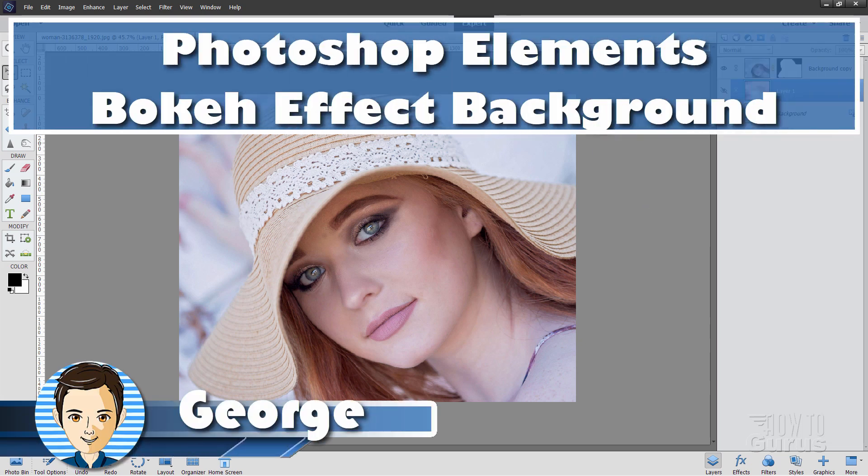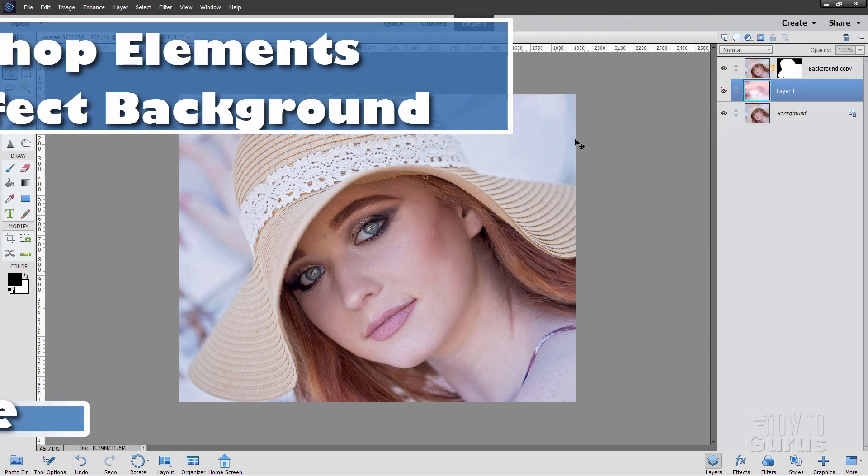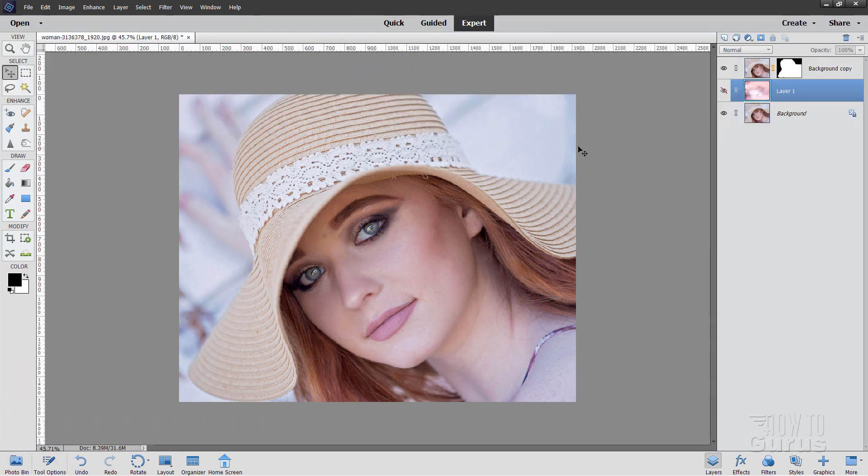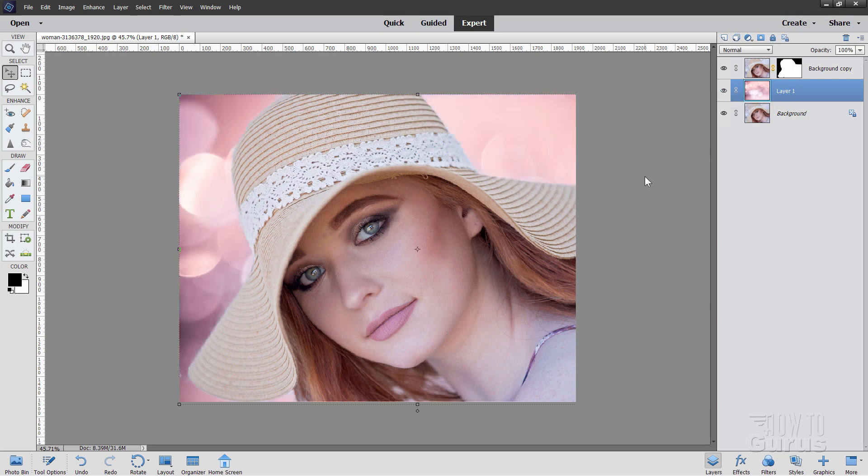Hi, I'm George. We're going to improve the image here by changing that background. It's being more interesting. Just like that.